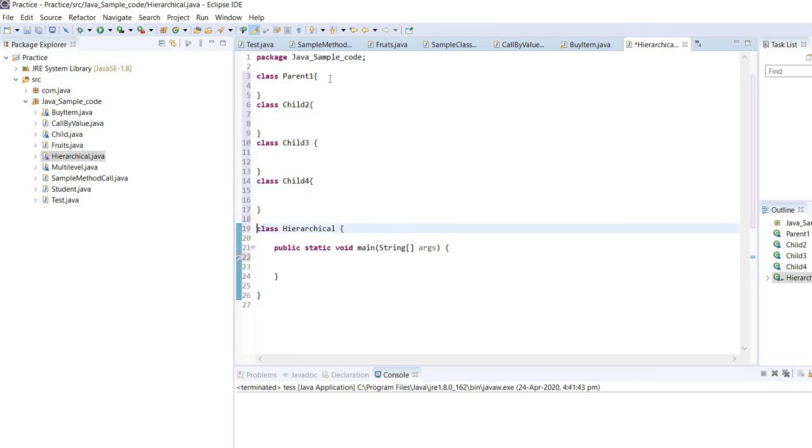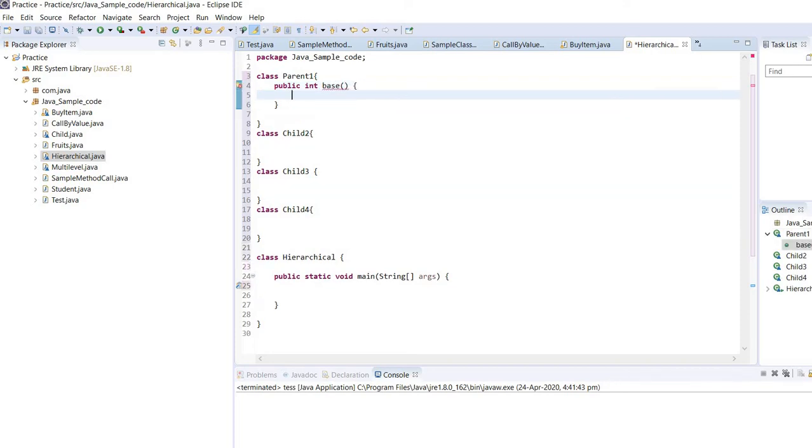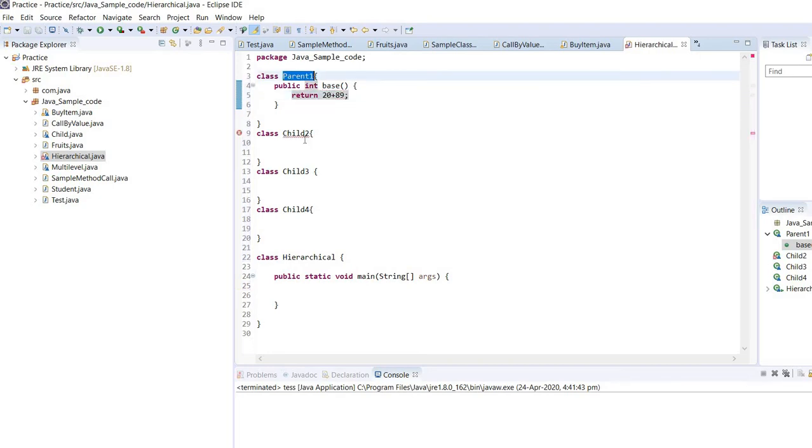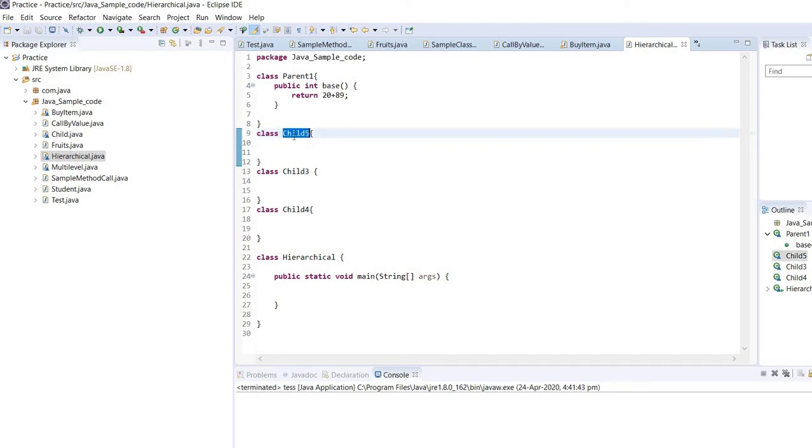Now I'm going to specify one method here. This method will return the integer value, so the return tag would be integer. Public int base. And I need to return the value, suppose 20 plus integer. So this is our parent class. Child is already there, so maybe child value.